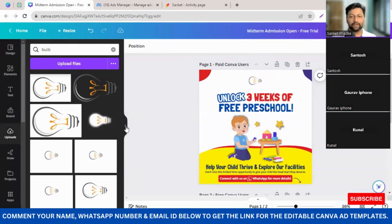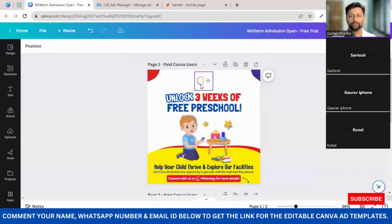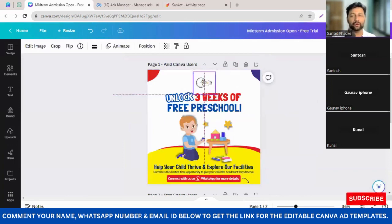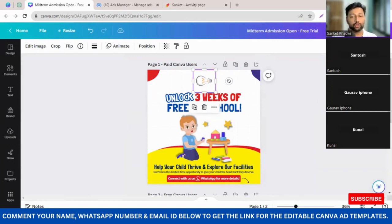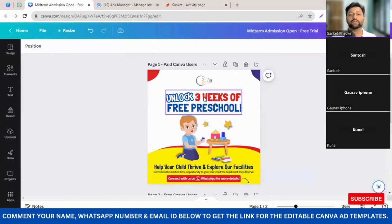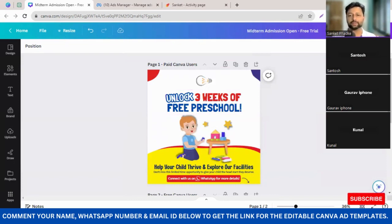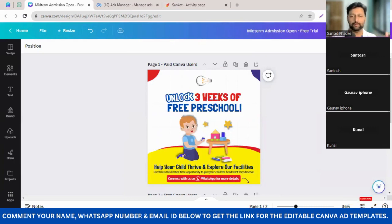I've added my logo. There's nothing more you have to do unless you are not planning to give three weeks of free preschool. Before I get into this, let me explain the strategy behind this ad. First I'll tell you how this ad is going to work.